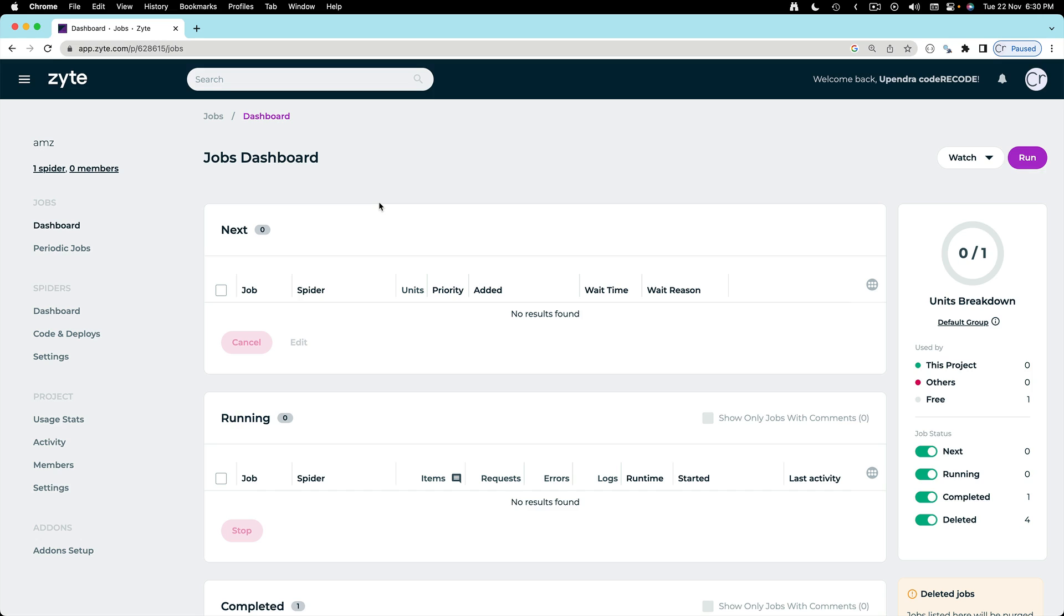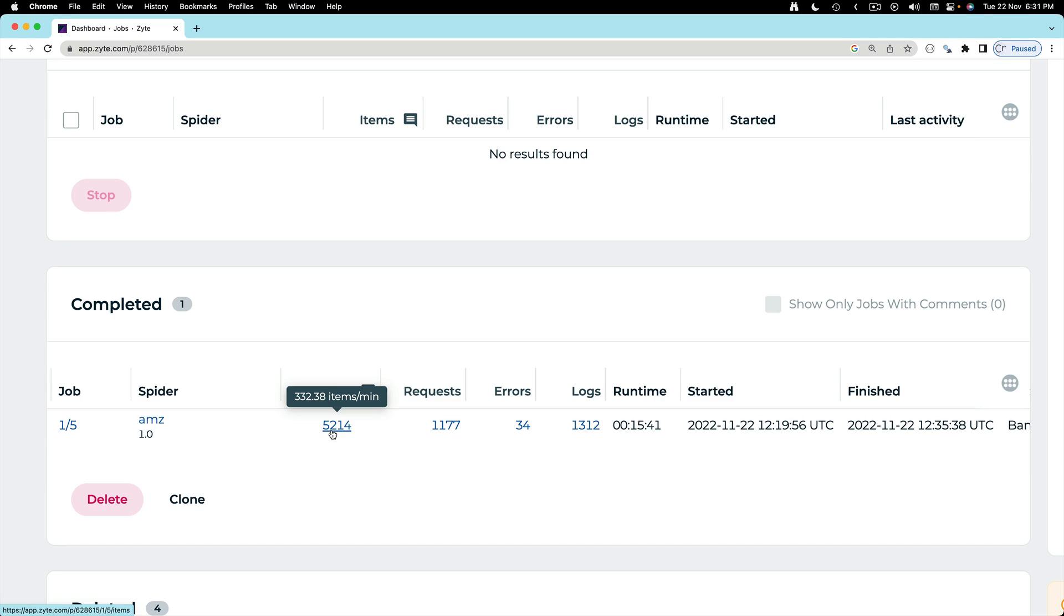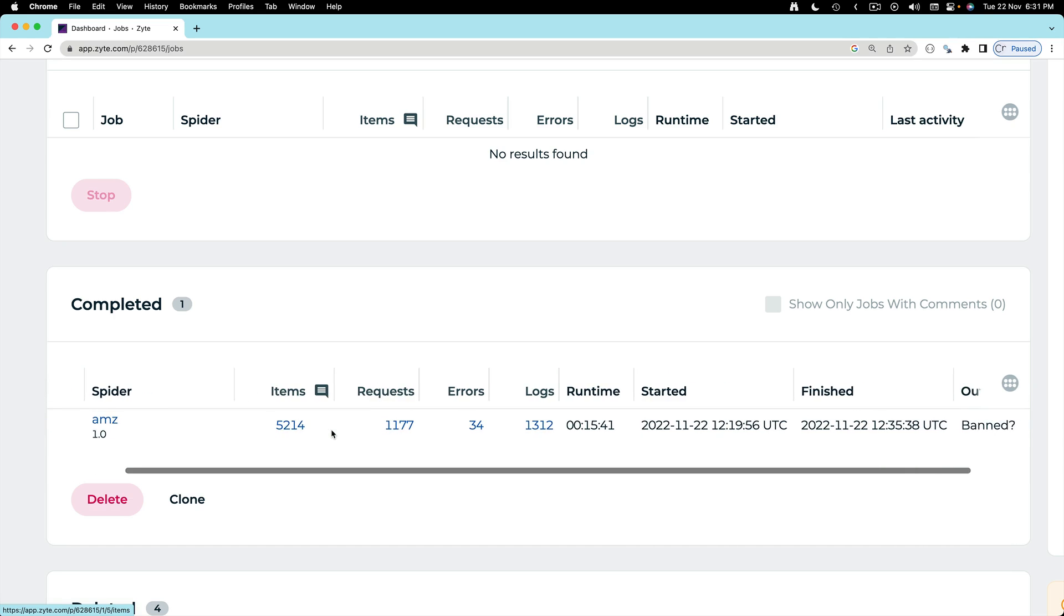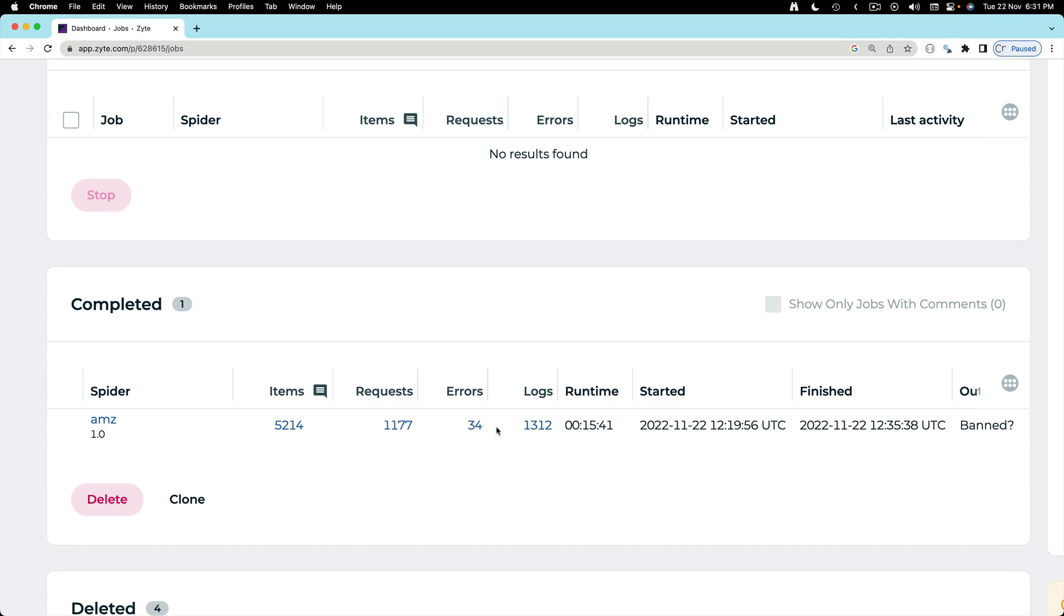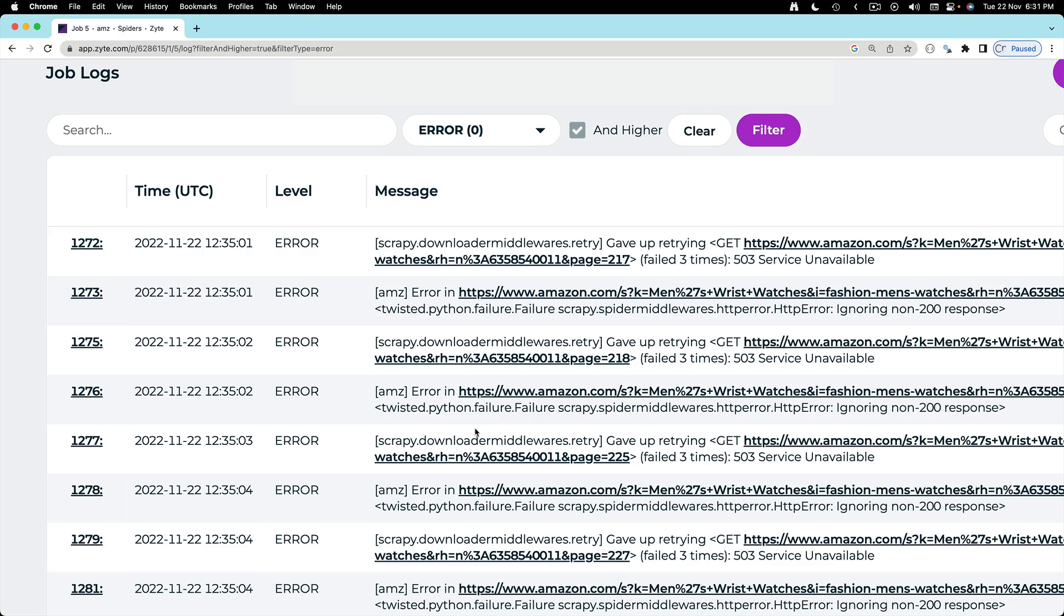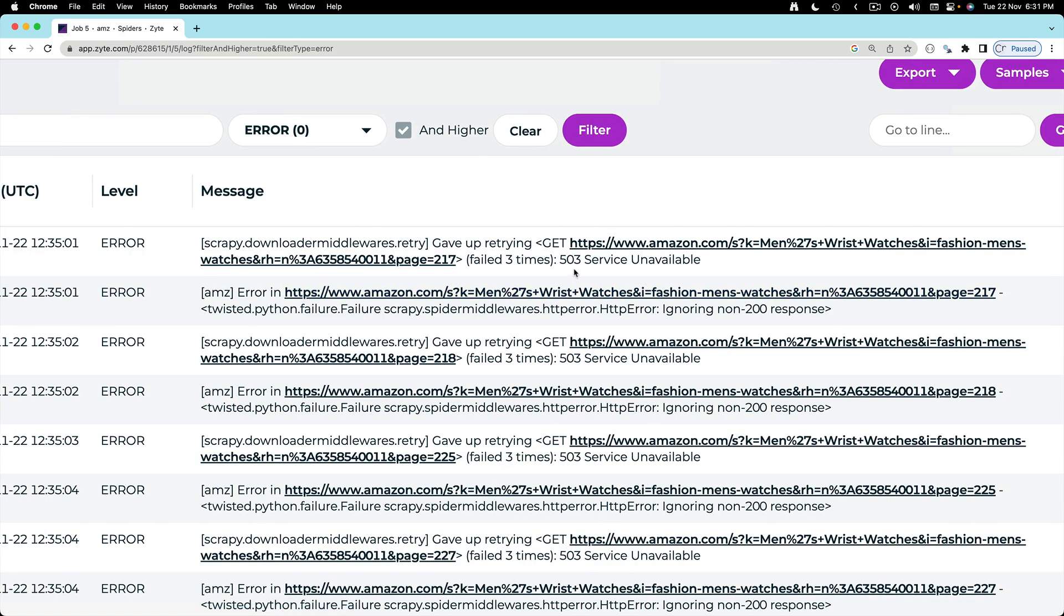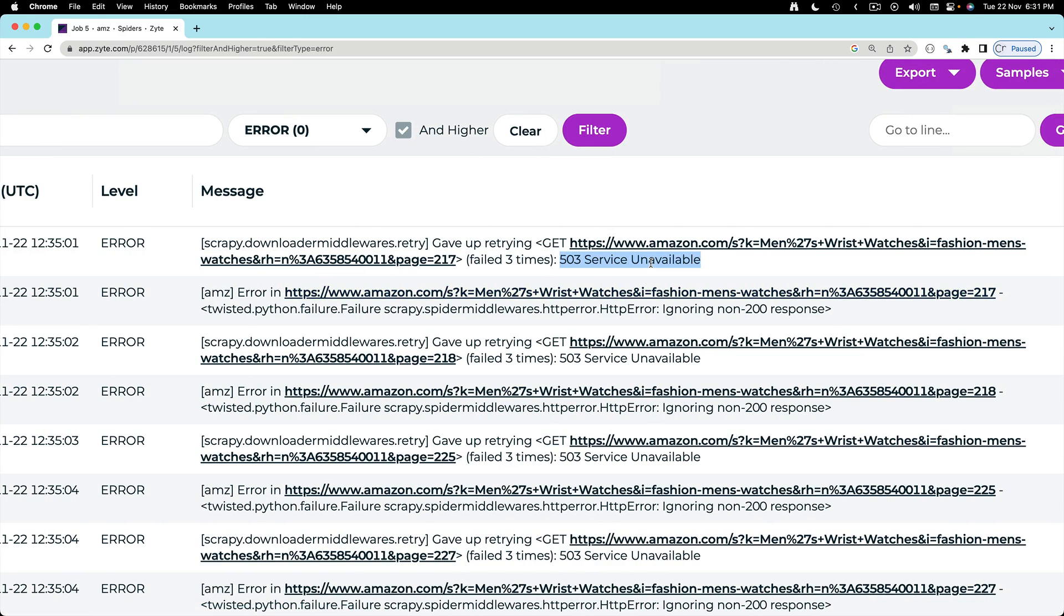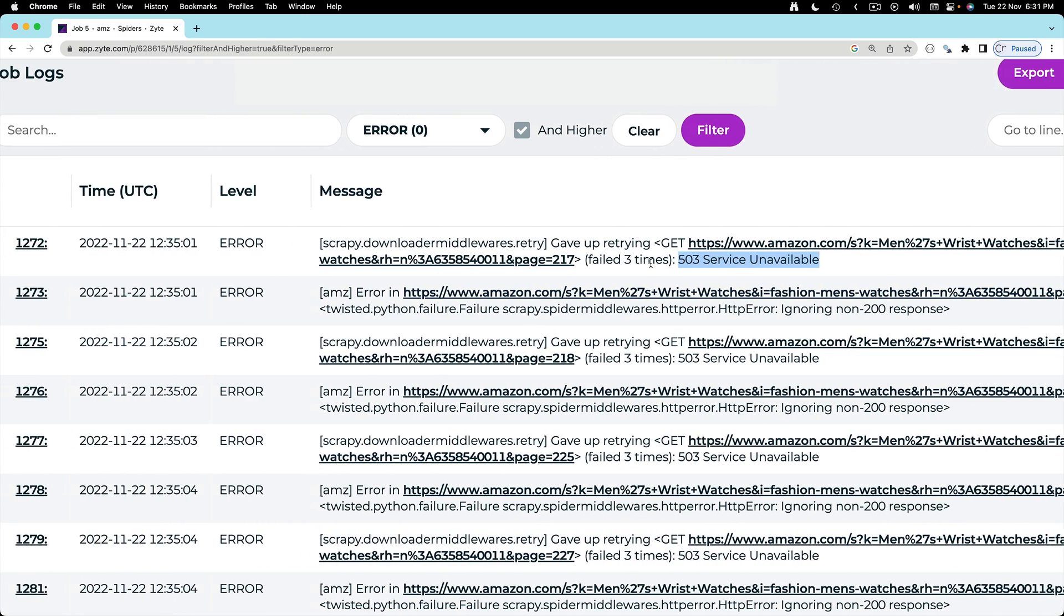So what I have done so far is I have deployed this on Scrapy Cloud. I was able to scrape 5,200 items and then I started getting errors. If I open the errors you can see 503 service unavailable error message.